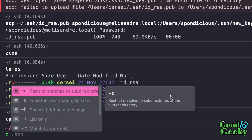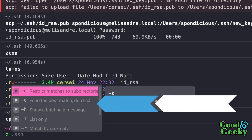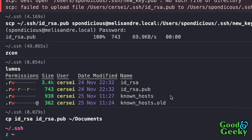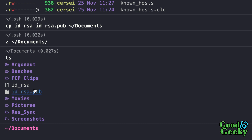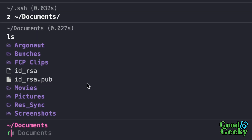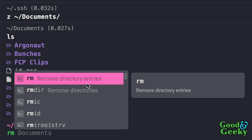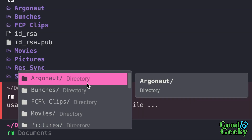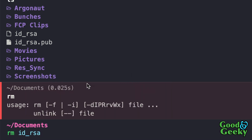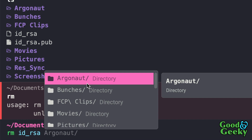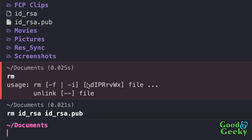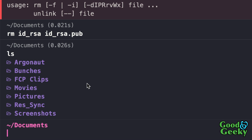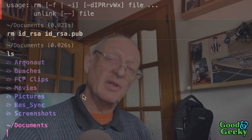I'm using zoxide instead of the normal `cd` command, so I do `z` then `~/Documents` to change to that folder. I do `ls` and there are the files I just copied. Then I use `rm` to delete them — `id_rsa` and `id_rsa.pub` — press Enter, run `ls` again, and as you can see those files are gone.